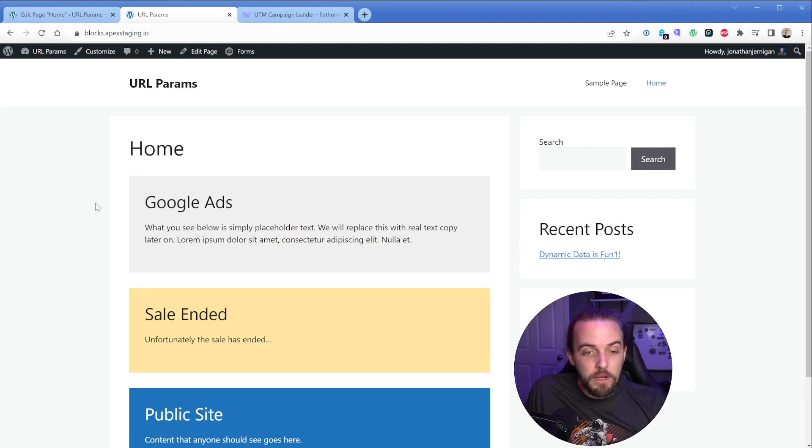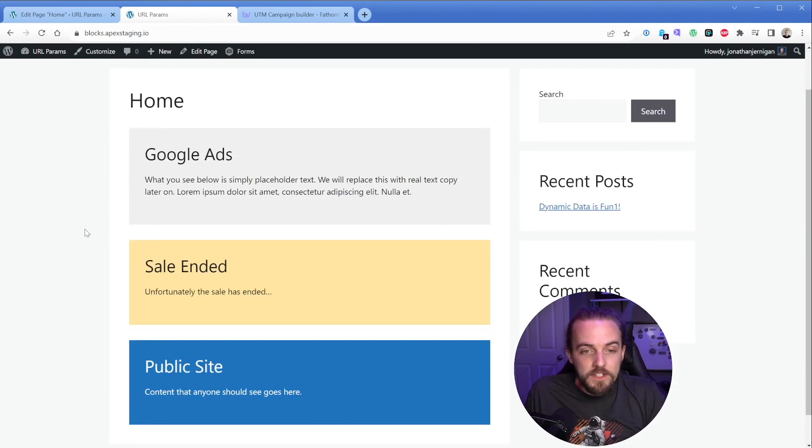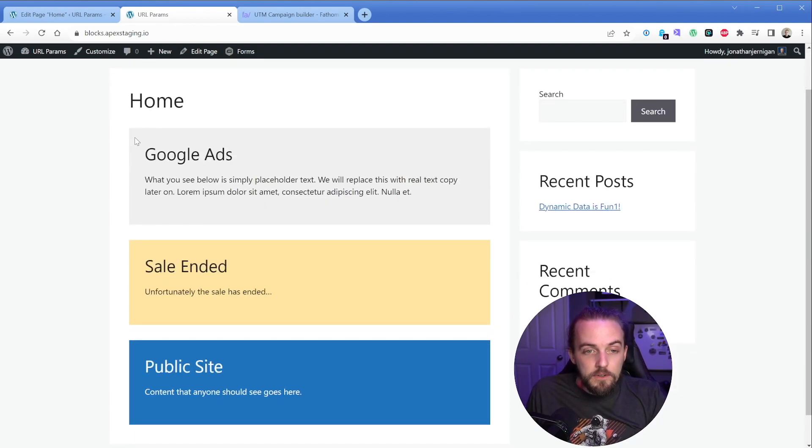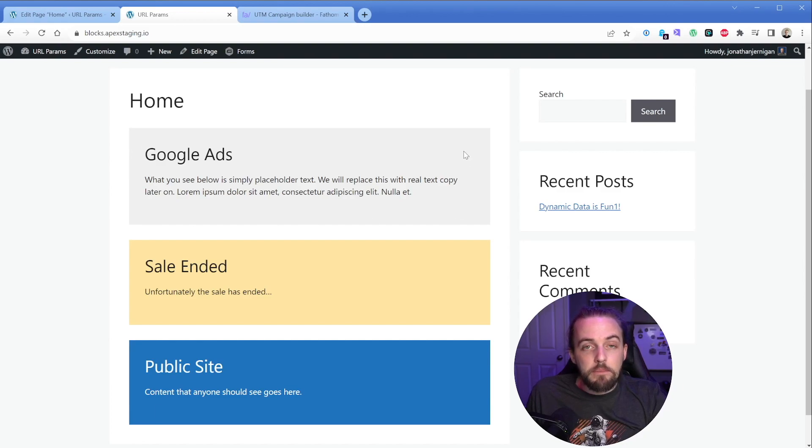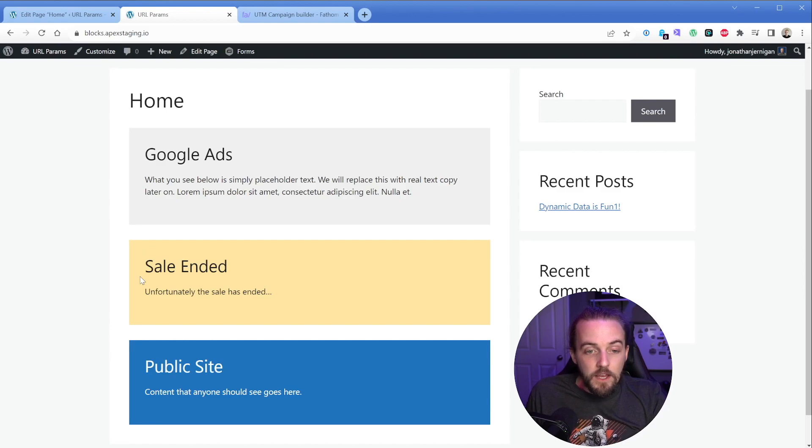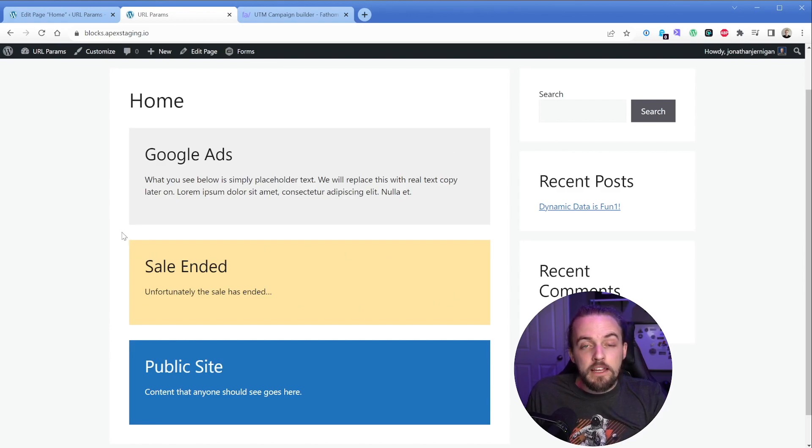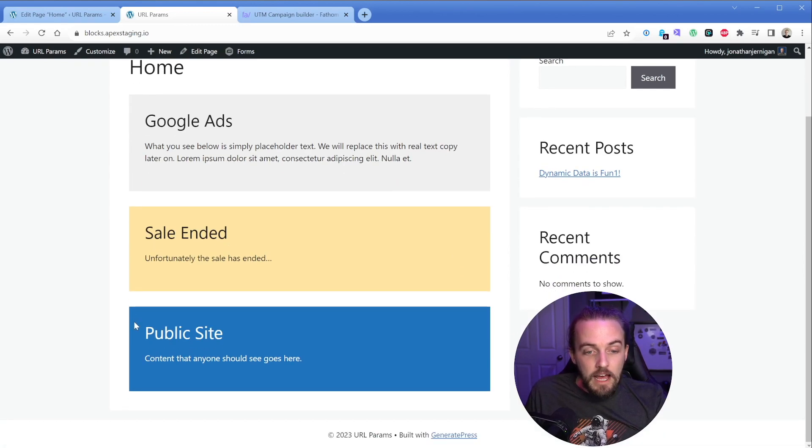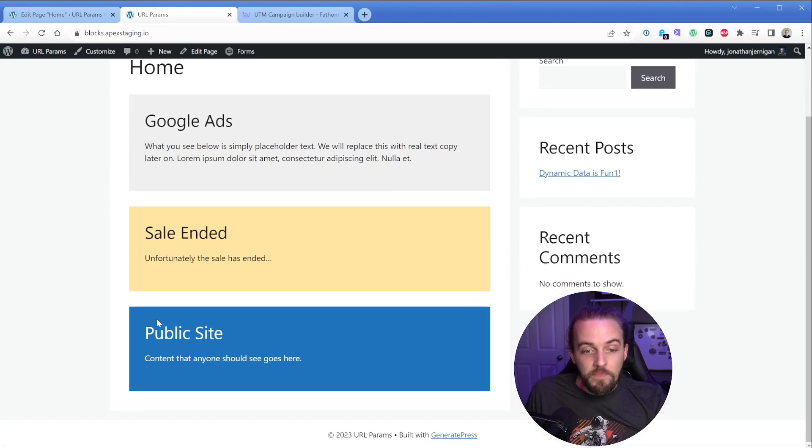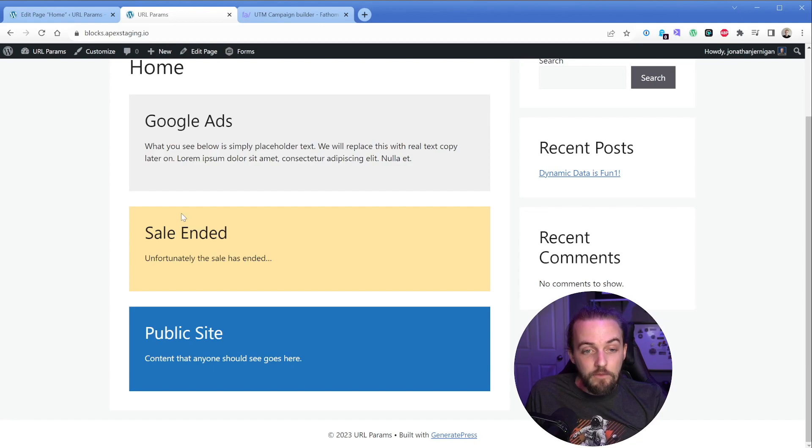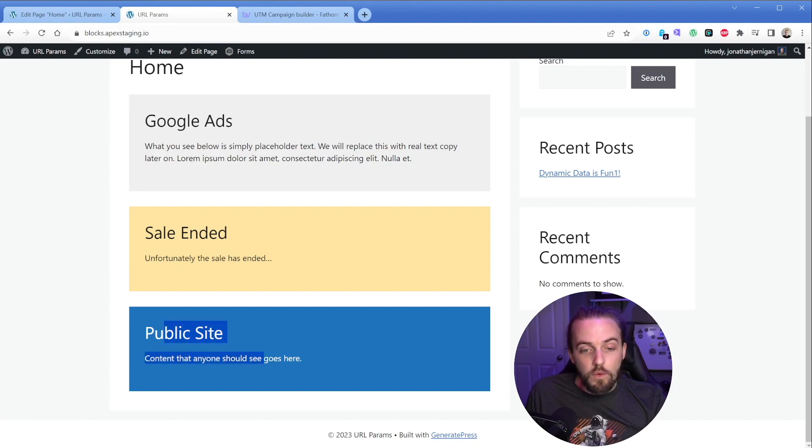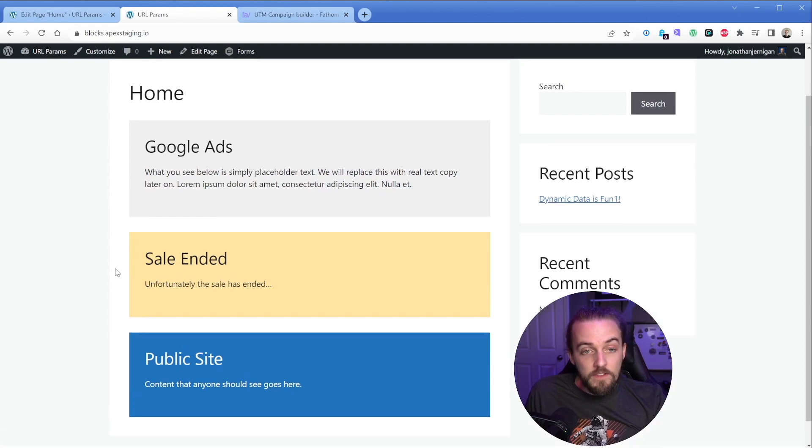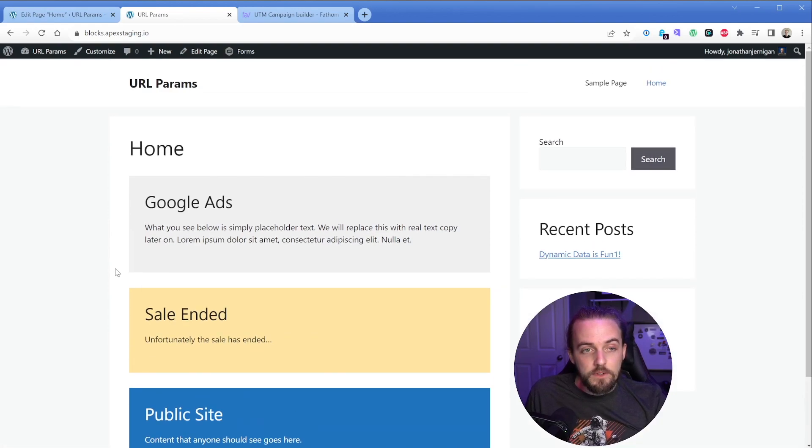So here on our page, we have a couple different sections I've set up. And what I want to do is make sure that this gray box only shows up to people that are arriving to the page from Google ads. The second one is going to only show up to people who clicked a link that, let's say, for a sale that's expired. And then the last one here is for the public site. The catch being that if they have one of these other two banners, we don't want to show them this public site one. So this is really easy to achieve.